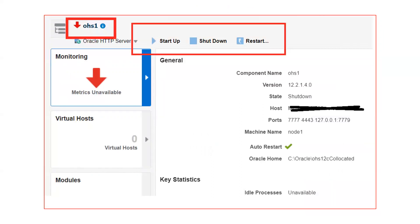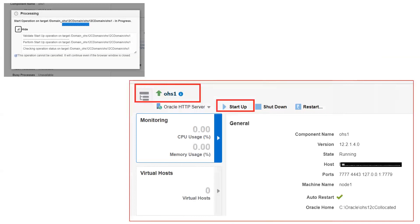At the top, you will see options to startup, shutdown, and restart. You can manage OHS from the EM console, which is the centralized tool for management of all middleware products. If you click on startup, it will take some time and show you the progress screen. When done, it will show succeeded. Then in your EM console you will see the status of OHS is up and running with a green mark — indicating it is running.